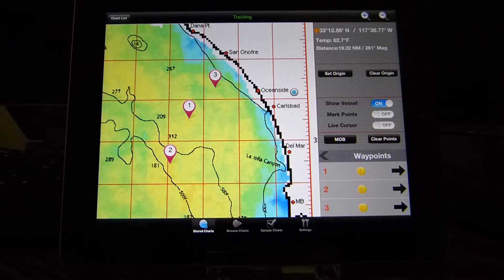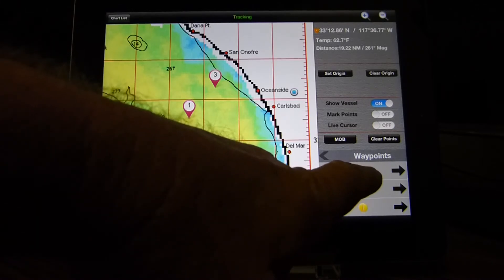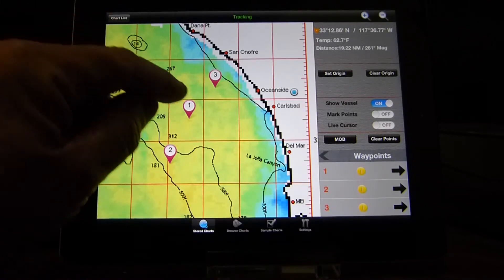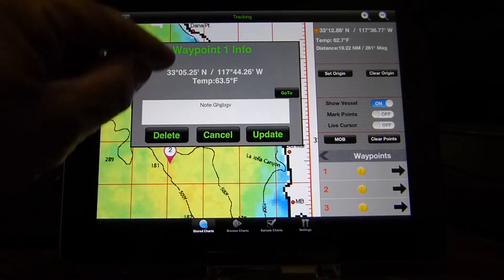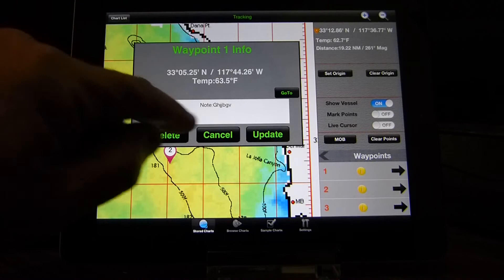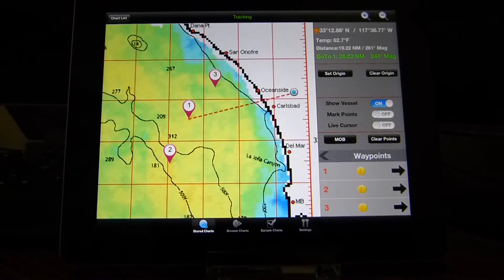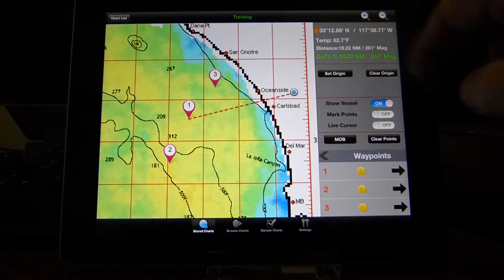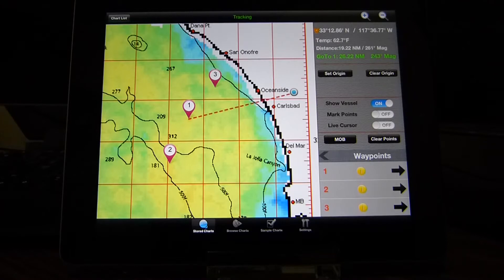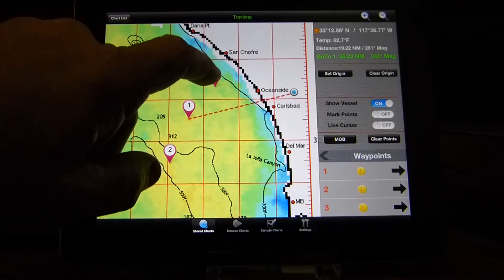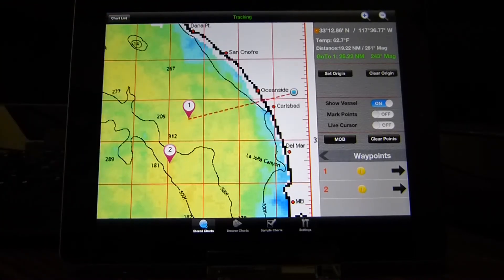Now we're in the mode where we can calculate distance and bearing to each of these points. That's a simple process — either by choosing a waypoint in the list or just tapping on a waypoint. We've got the info: coordinates, temperature, and the note that we entered. If we want to go to that, we'll click Go To Point. Now we have the distance and bearing — 26.22 nautical miles, 243 bearing. If we want to get rid of a point, we can just tap it and delete to clear it.